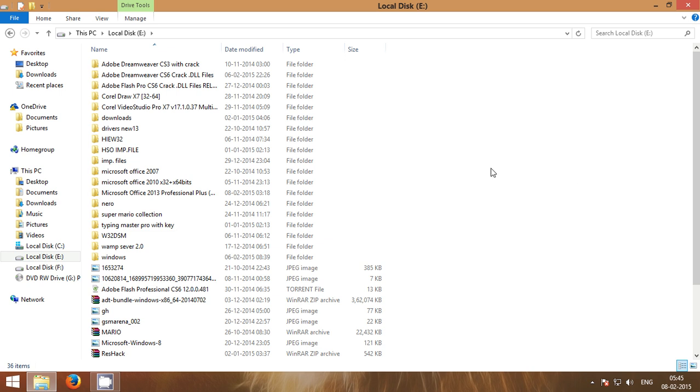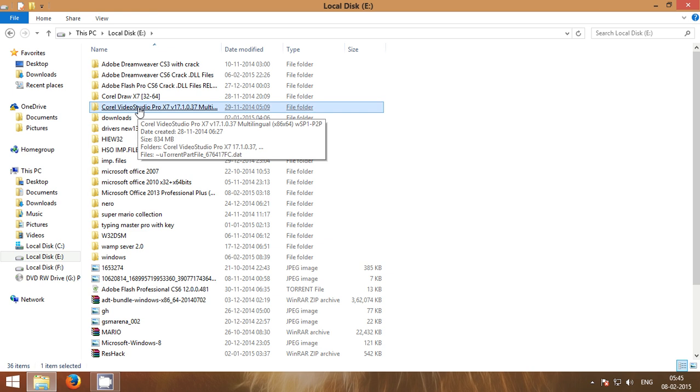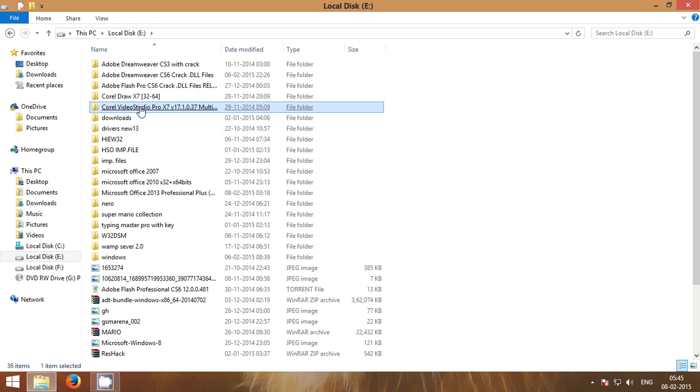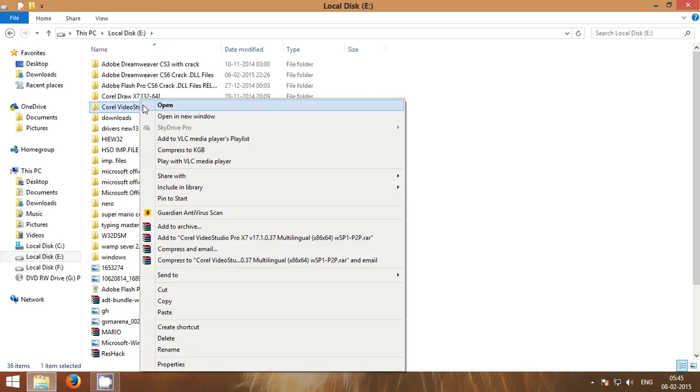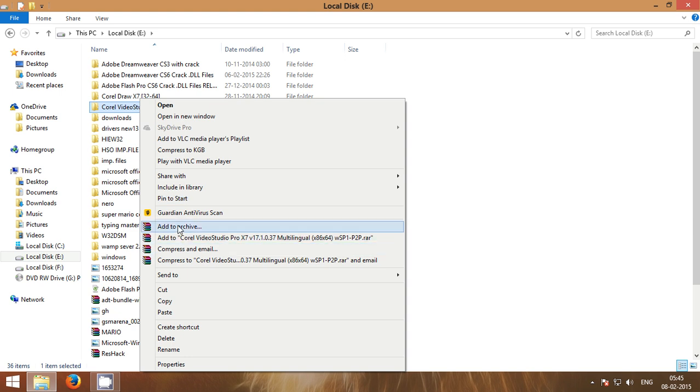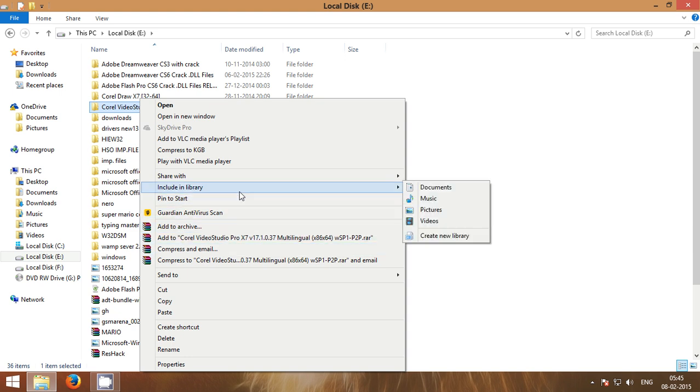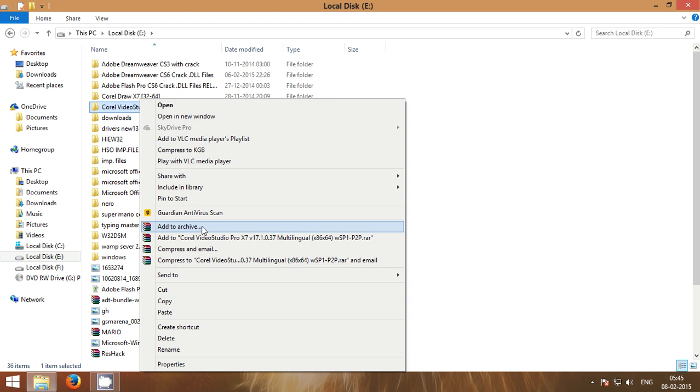I am creating an archive of Corel Video Studio Pro X7. You need WinRAR. You can download it from the link given in the description.